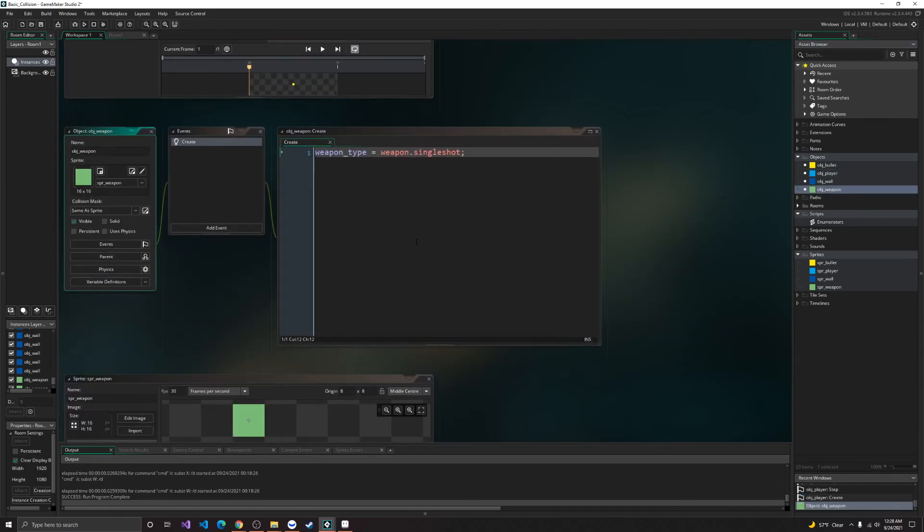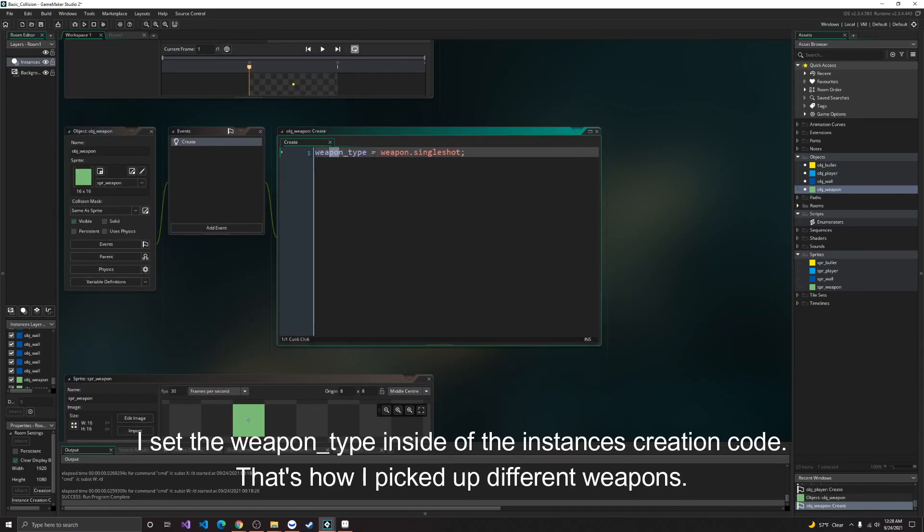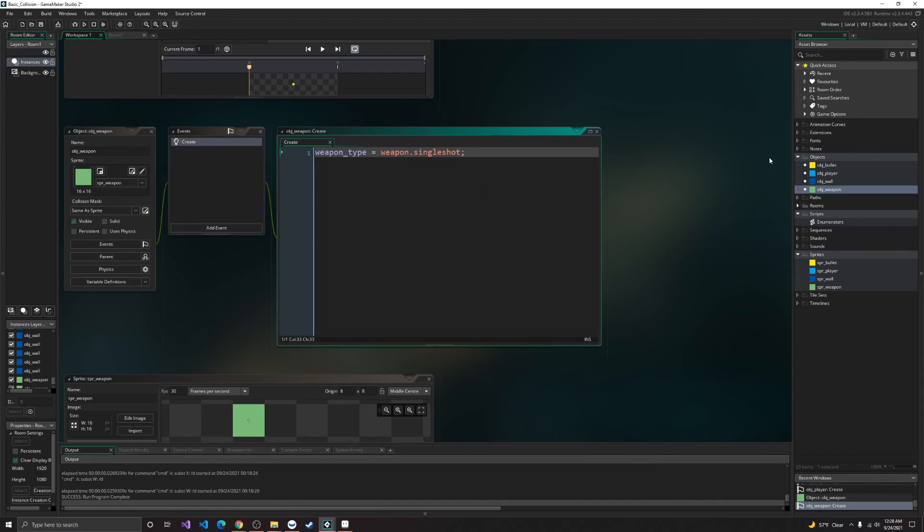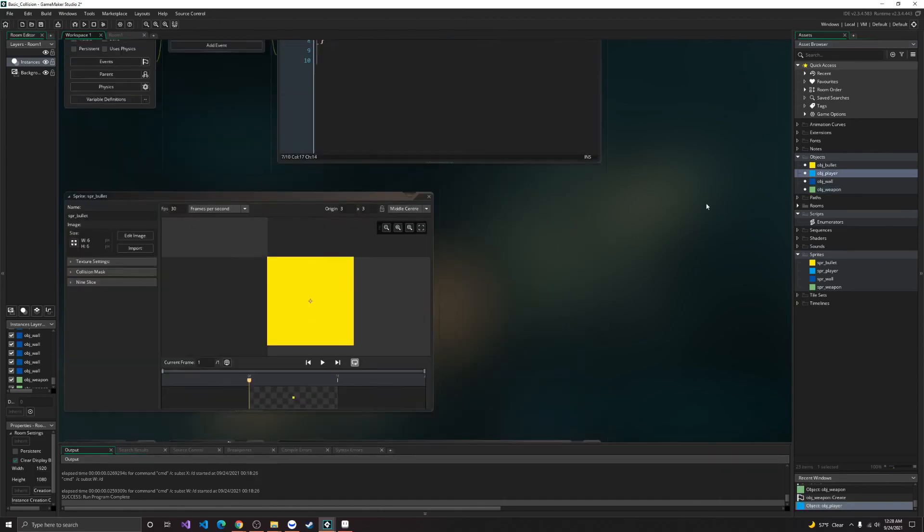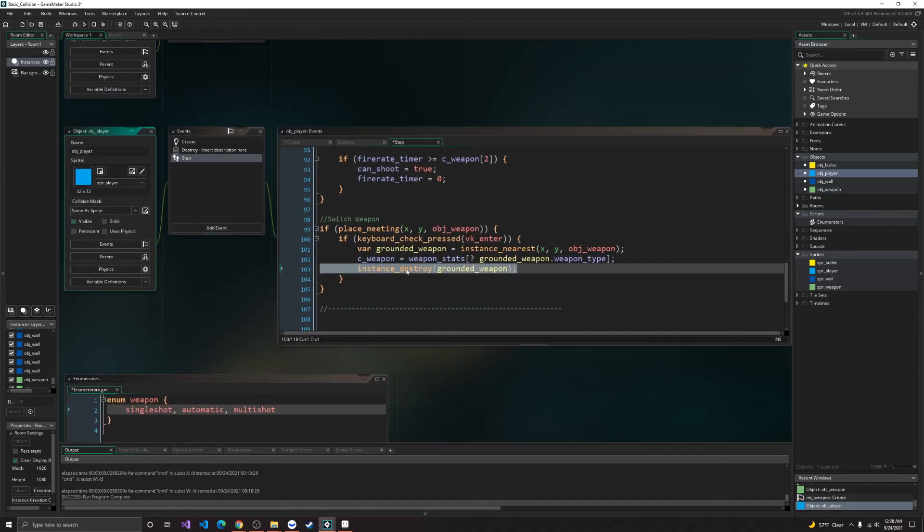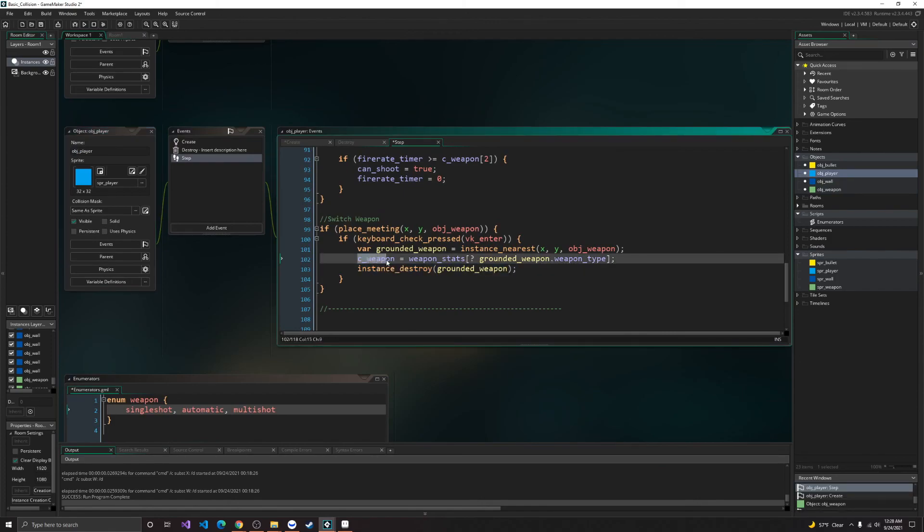So here in obj weapon, we just have the weapon type. So just to switch the weapon, all you need to do is right here, set our C weapon, and just pass in the enumerator value. And that's it.